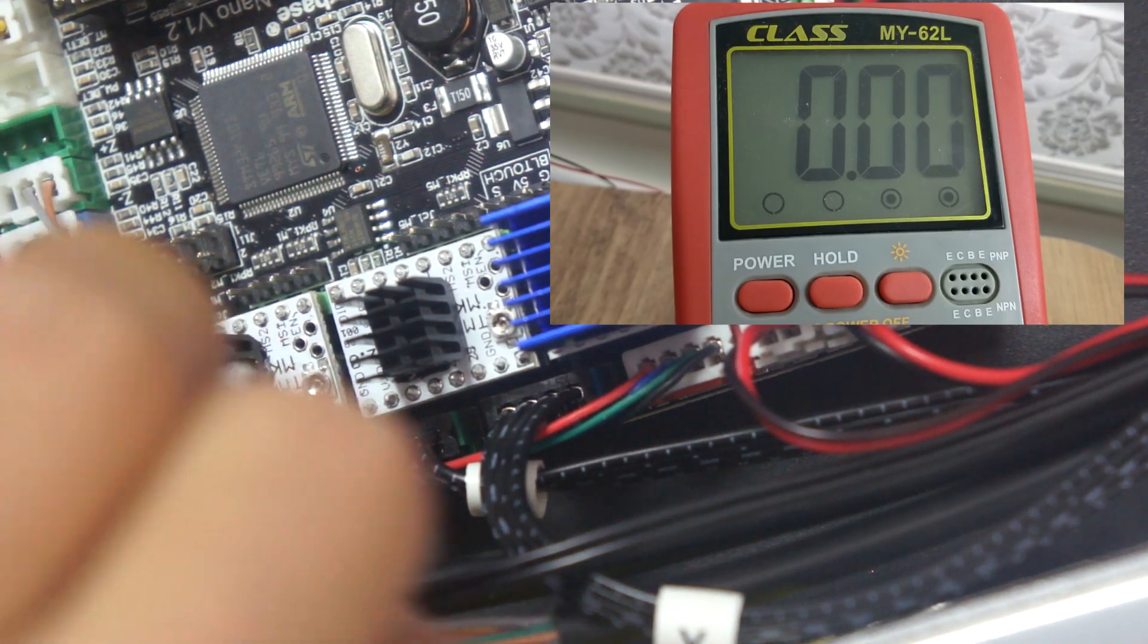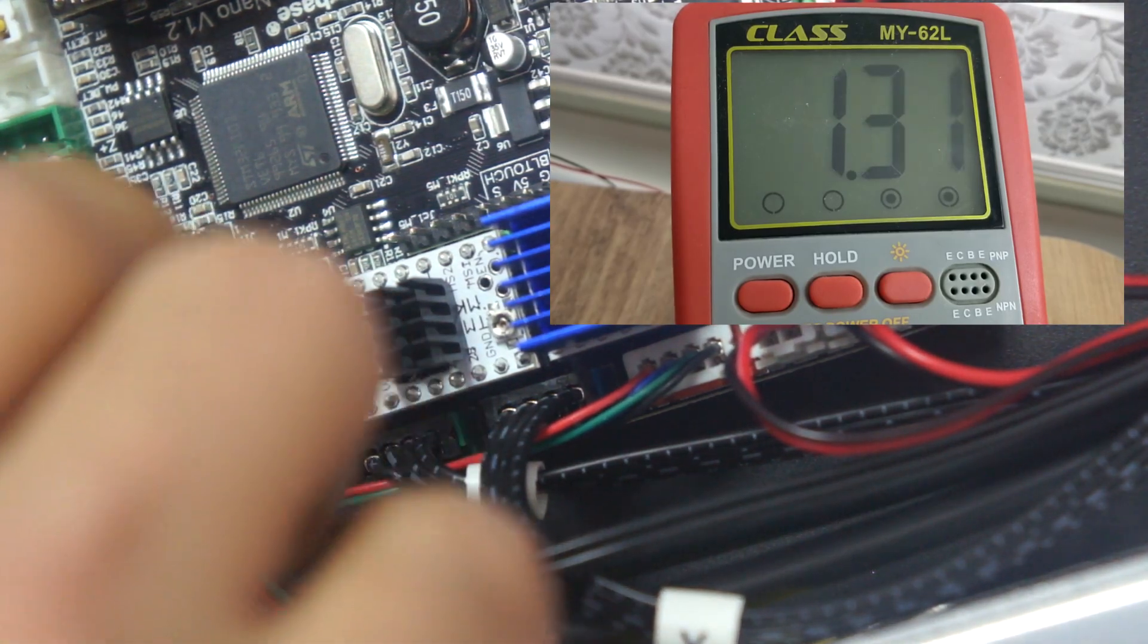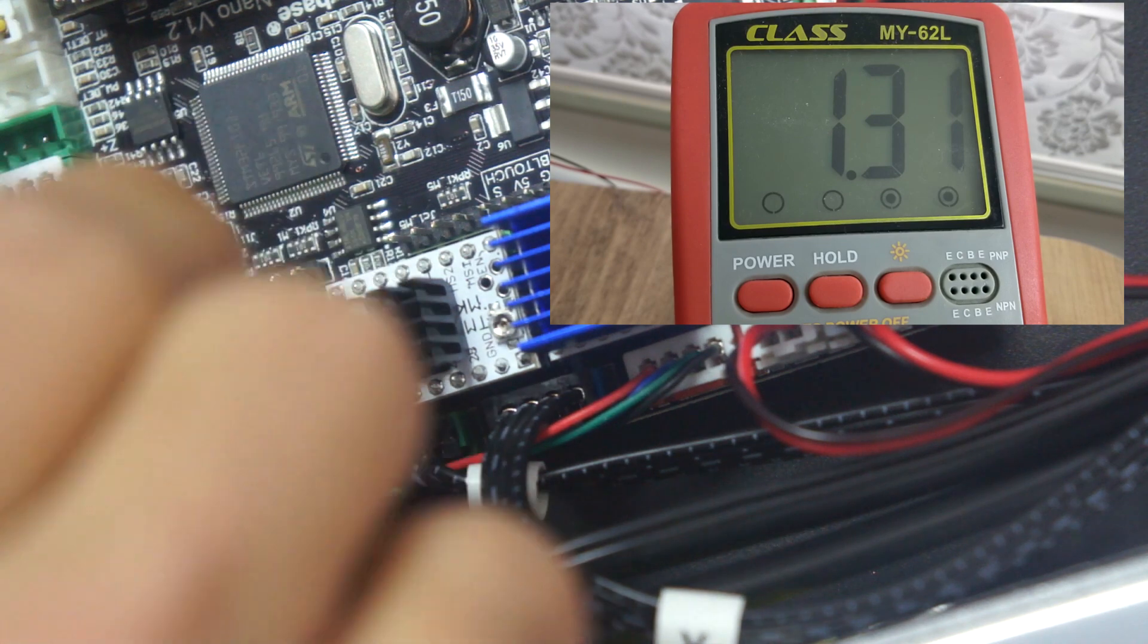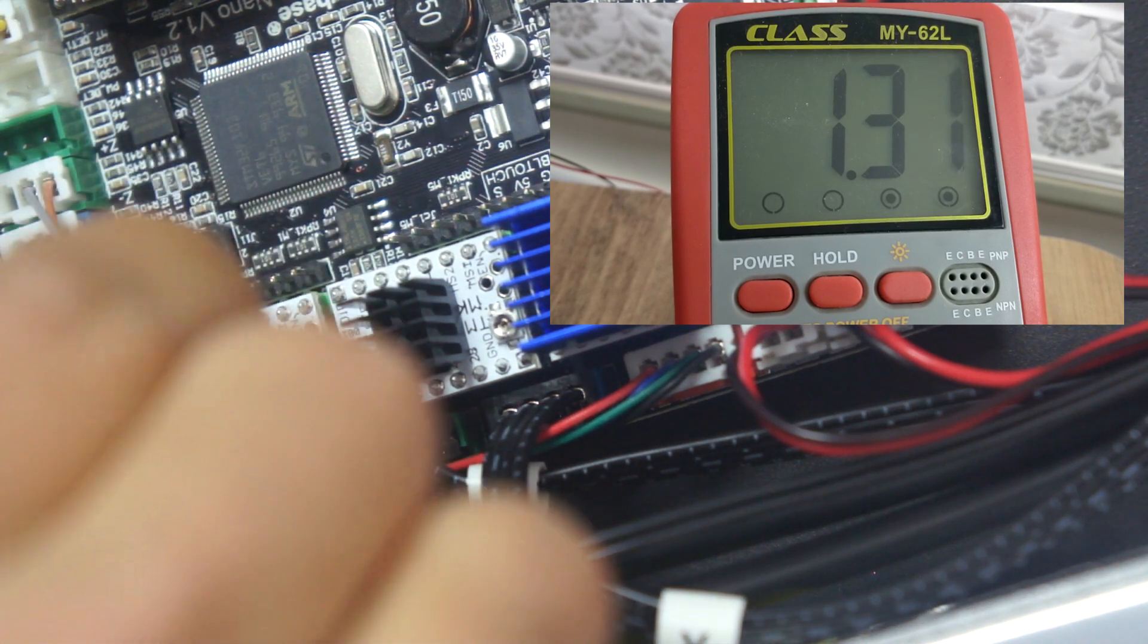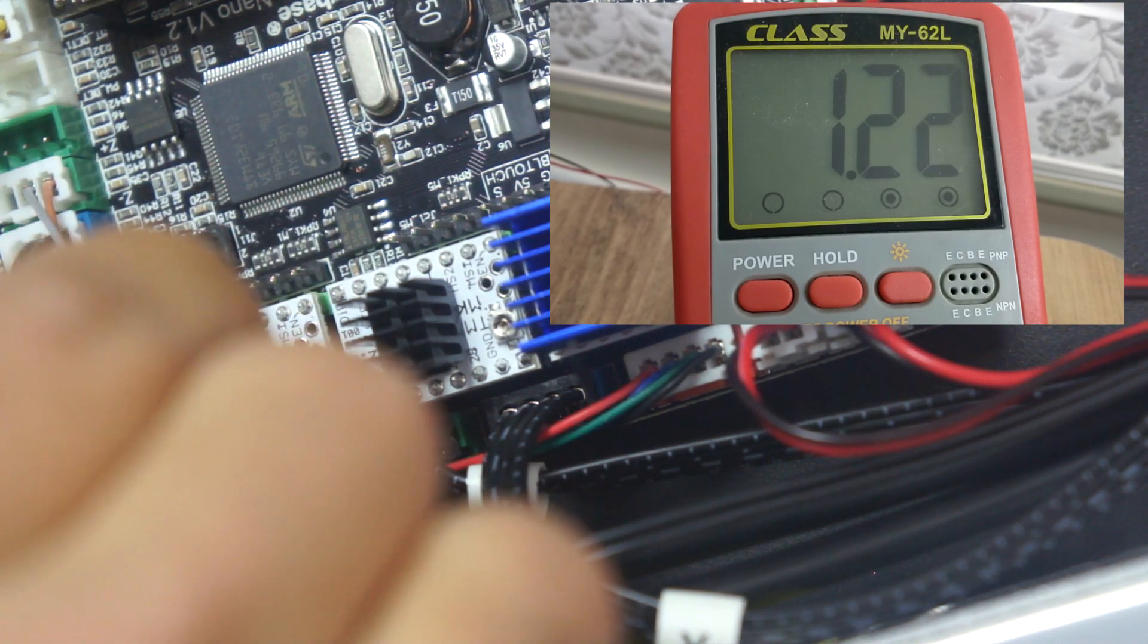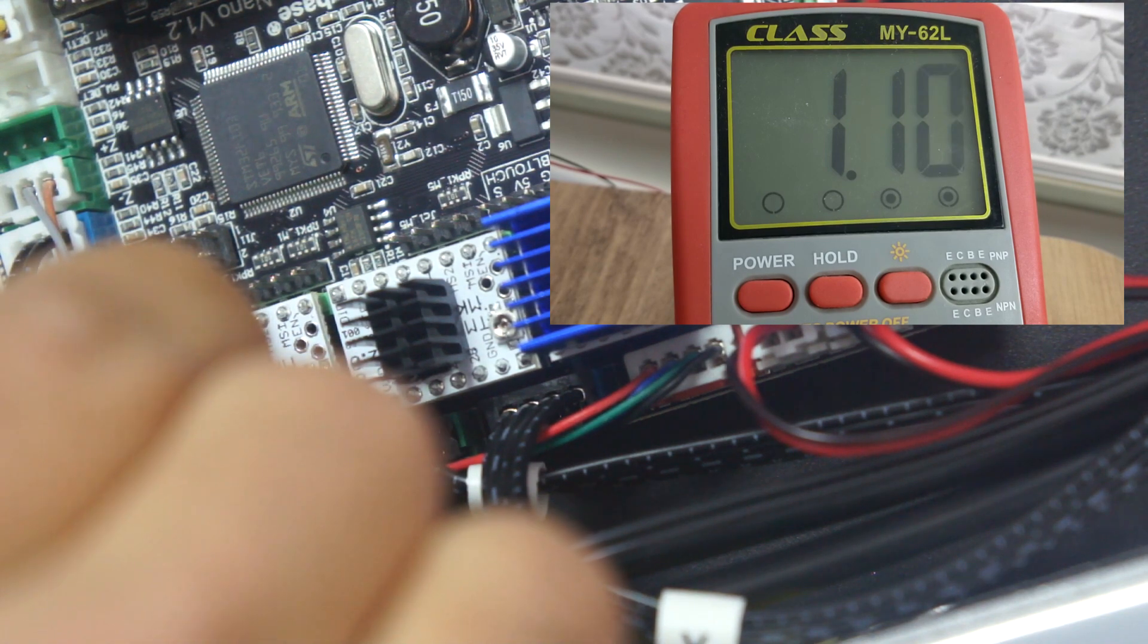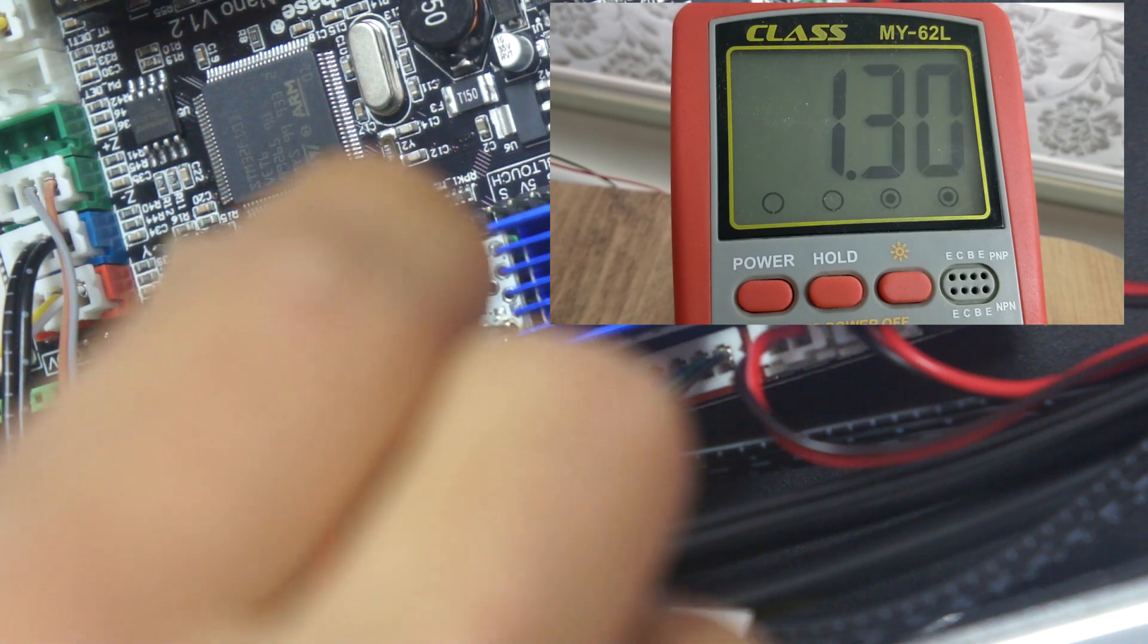Dokunduğumuzda ölçü aletimizin ekranında onun üzerine düşen VREF değerini görüyoruz. Benim yazıcımda bu 1.32 volt idi. Yavaş yavaş potu sağ tarafa doğru çevirirsek voltajın düştüğünü görürüz.